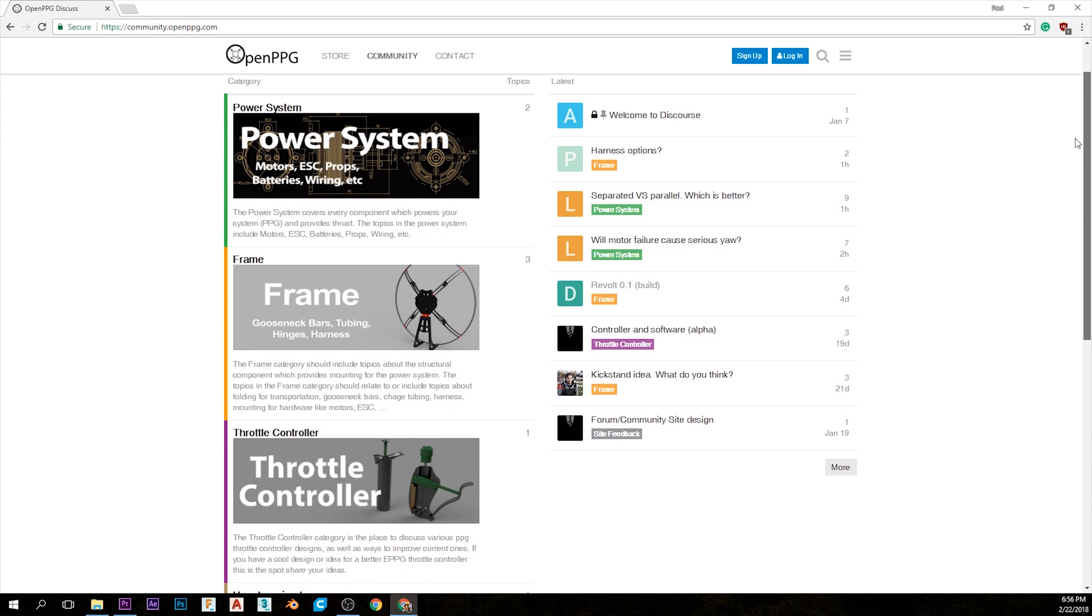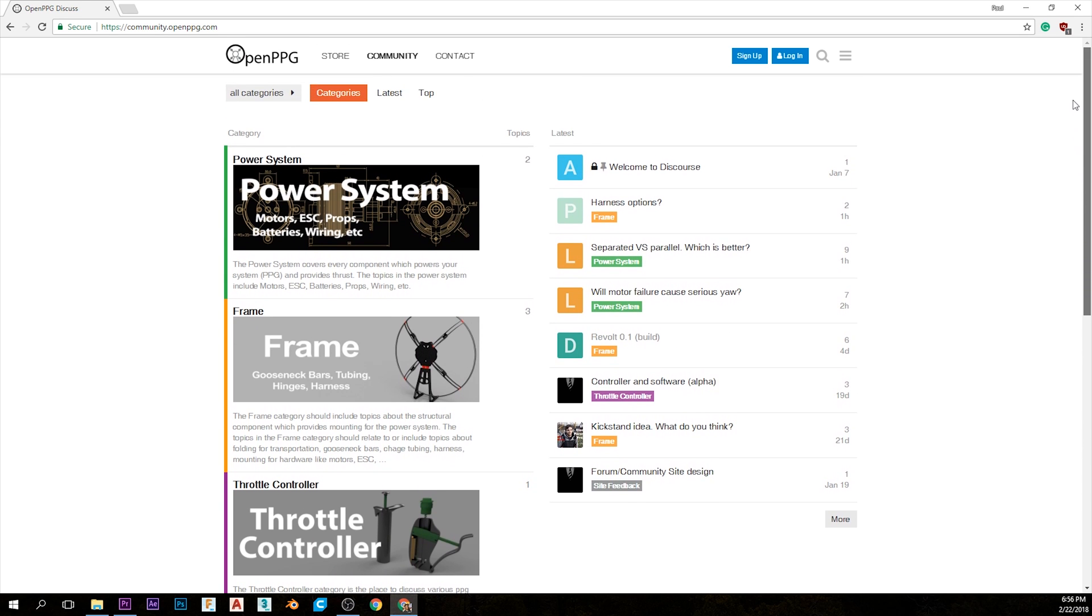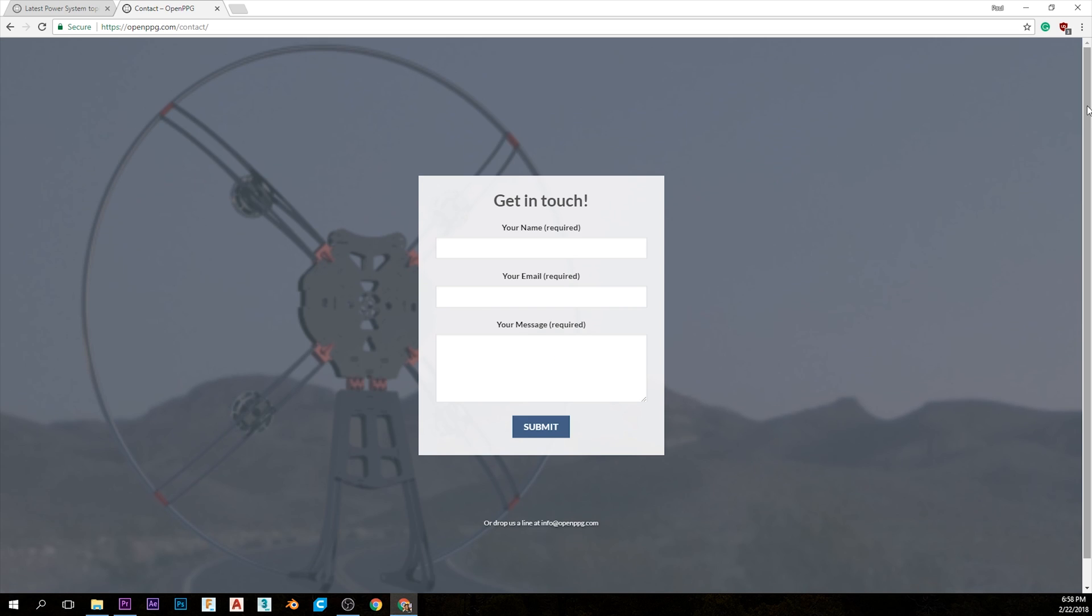You can always just send us an email. Just let us know what you want to focus on and what you want to work on in the project, and let us know what your skill set is.